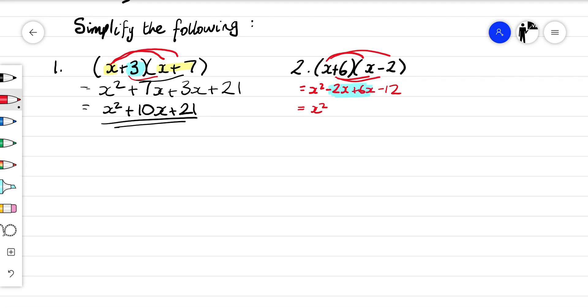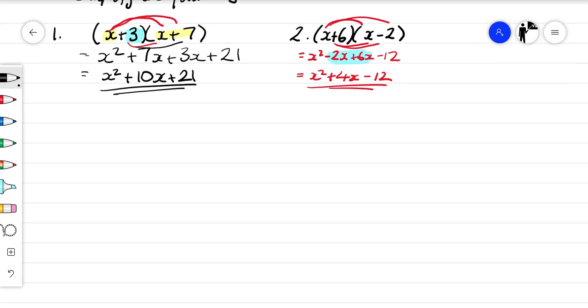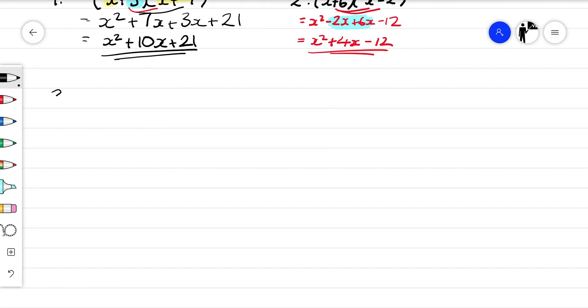You can think about that on a number line — minus 2 plus 6 will be plus 4 — then minus 12. Let's have a go on a couple more examples.